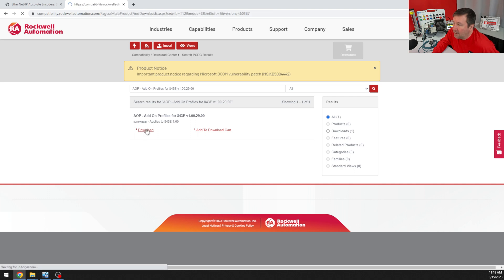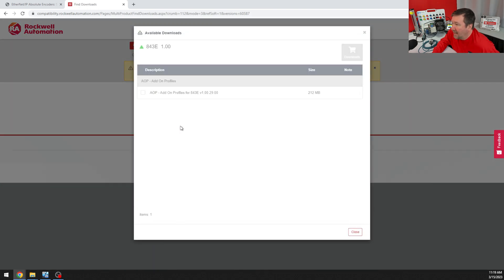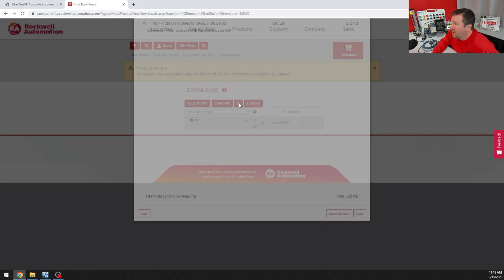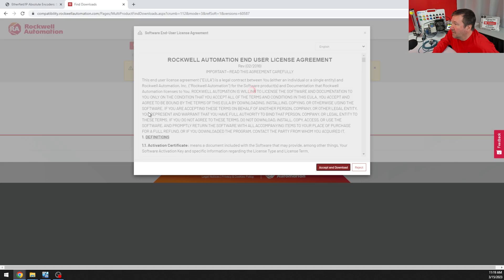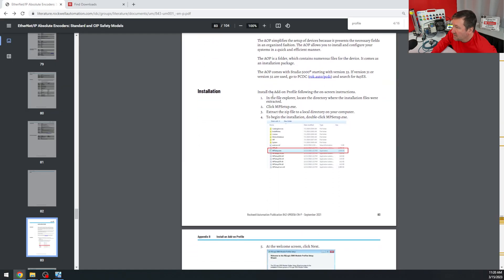And then we'll download it and just select the add-on profile, whatever the latest version is, download and download now. And I'm going to accept the terms and download. And right below here are the instructions.